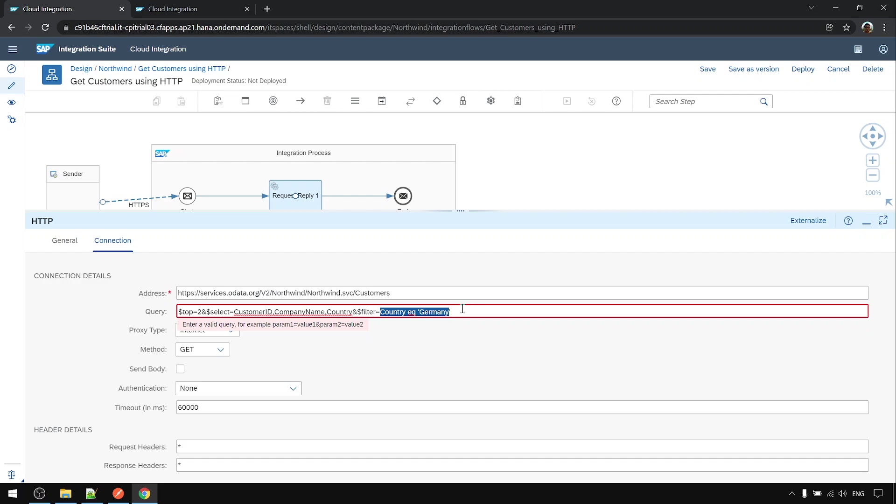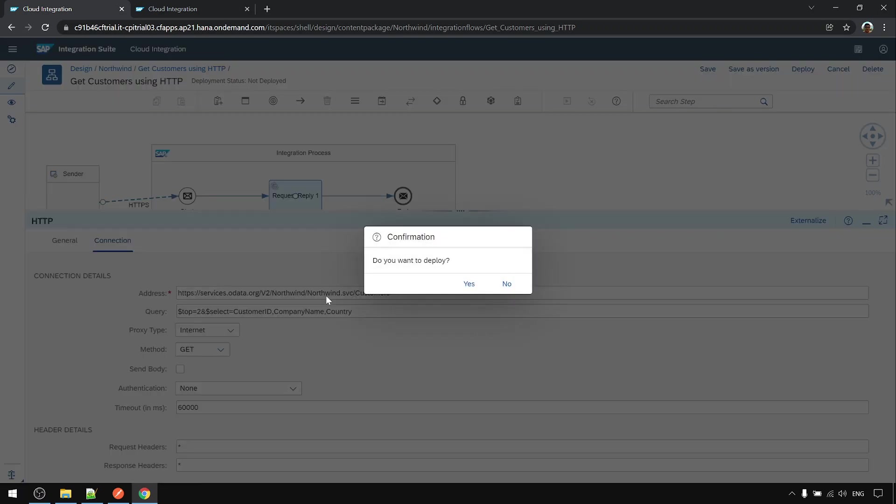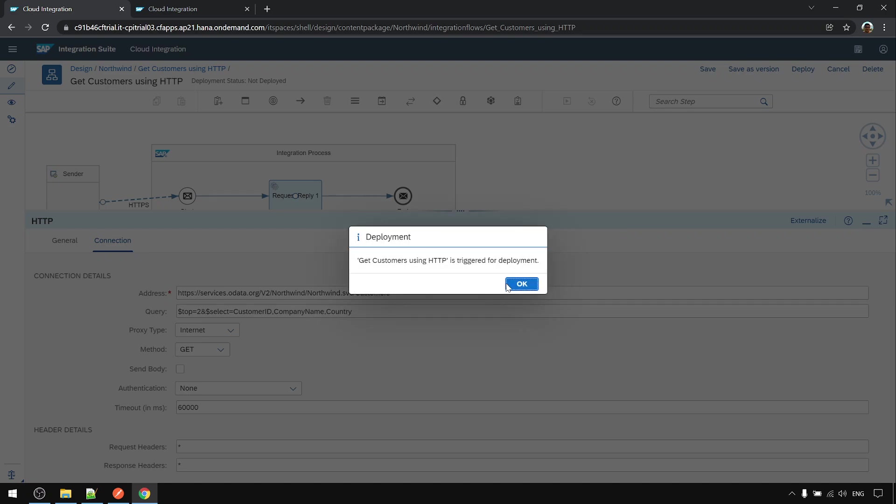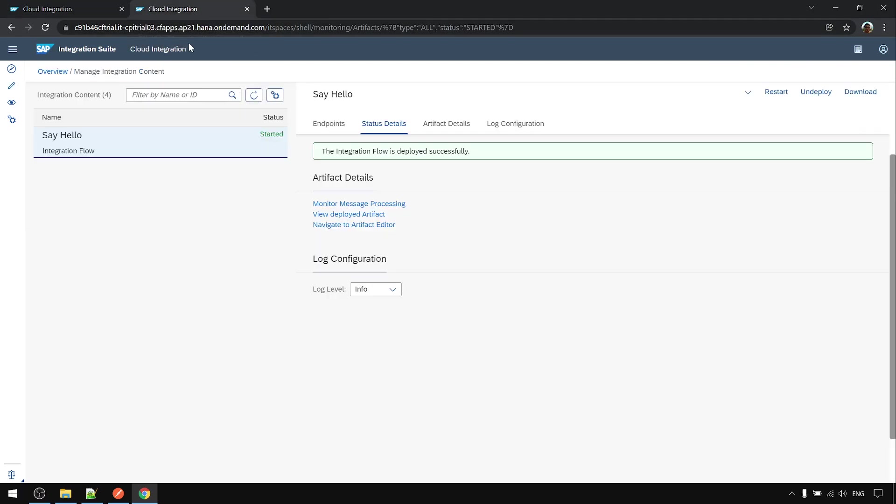So you might remove this one, then it can save. For now, let's deploy this one first. Later we can add the filtering filter. Okay, deploy.